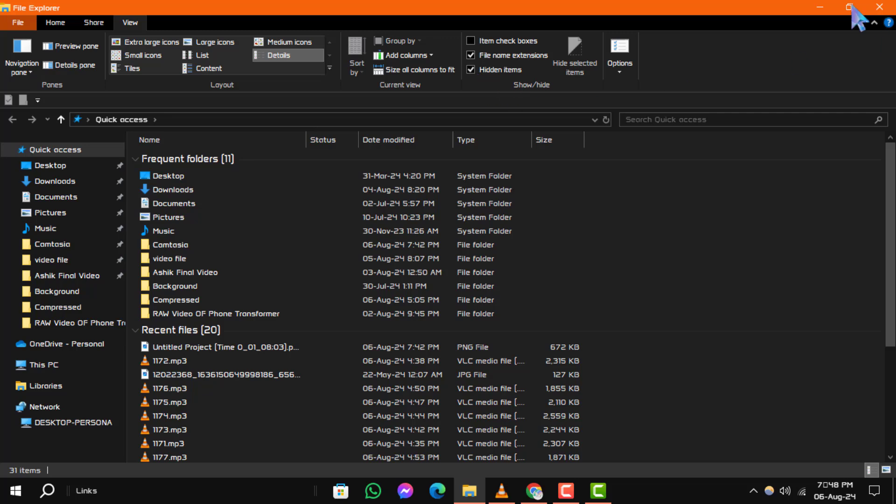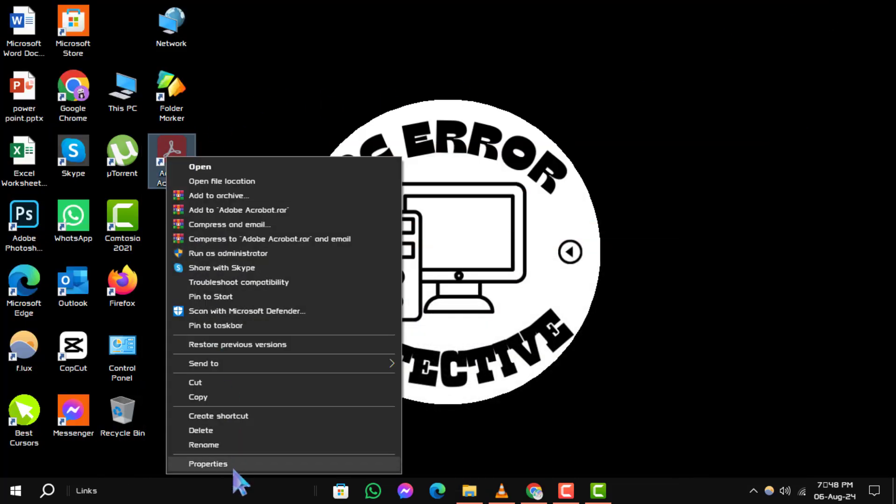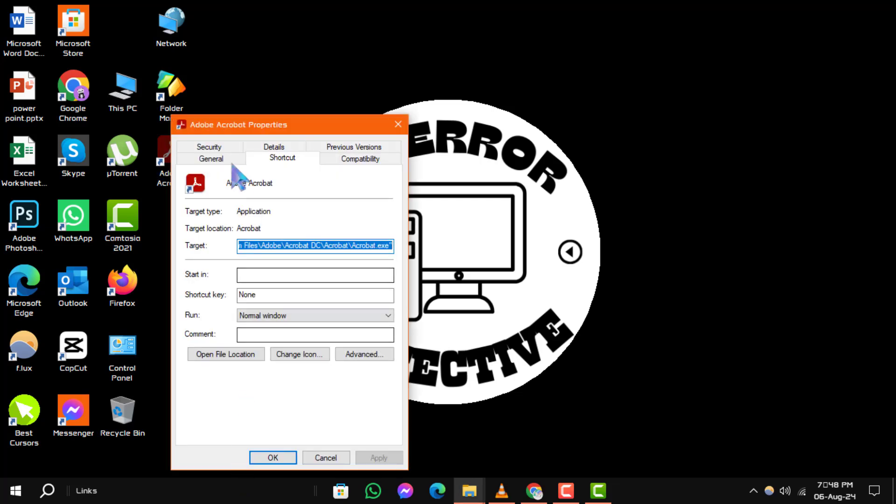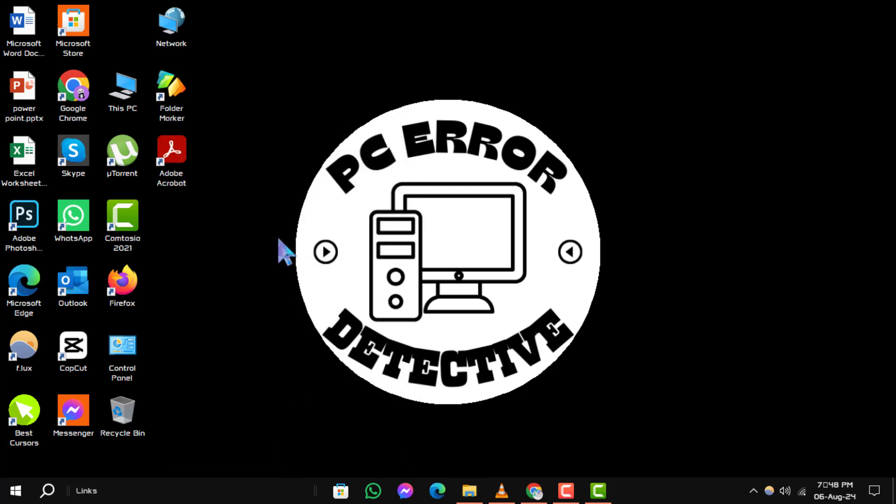To unhide the shortcuts, right-click on them and select Properties from the context menu. Go to the General tab and then uncheck the hidden option in the Attributes section. After that, click OK to save changes.